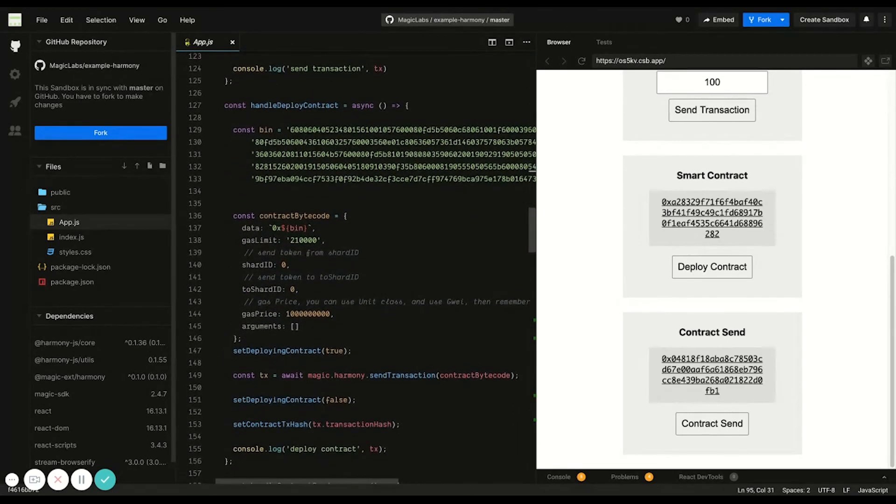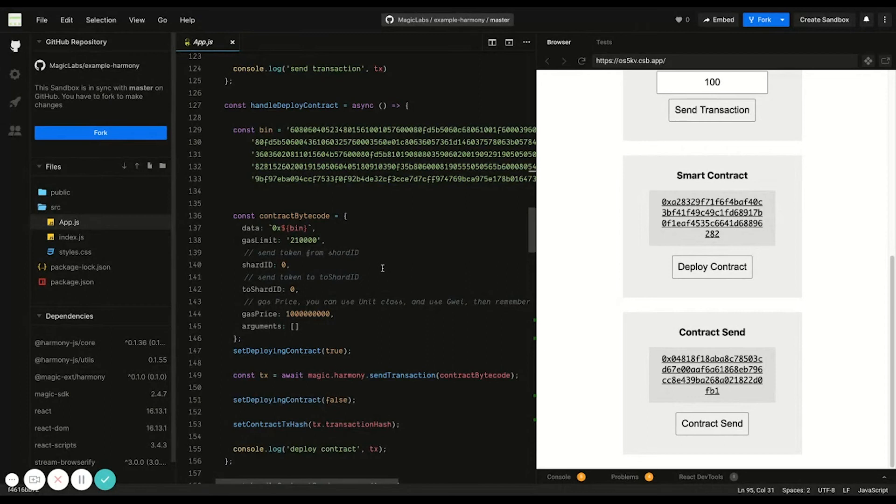For deploying a smart contract, it's also really simple. Here the contract bytecode is hardcoded and you can deploy it in a similar fashion as above with magic.harmony.sendTransaction, but for this, there's no to field.